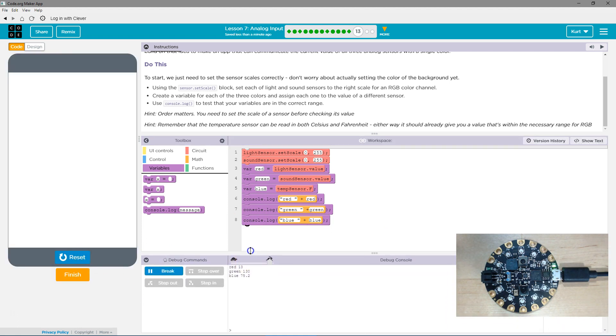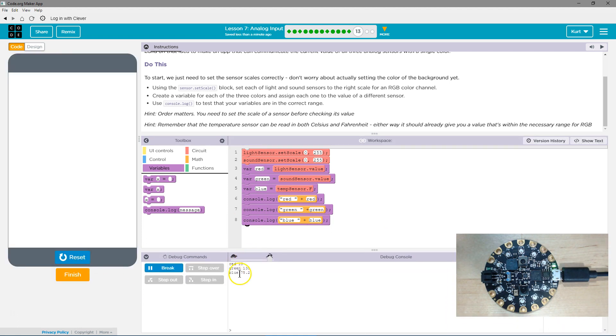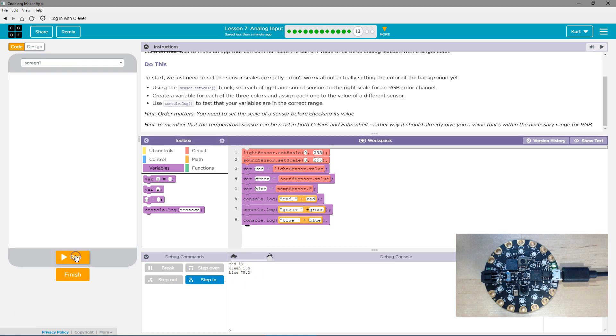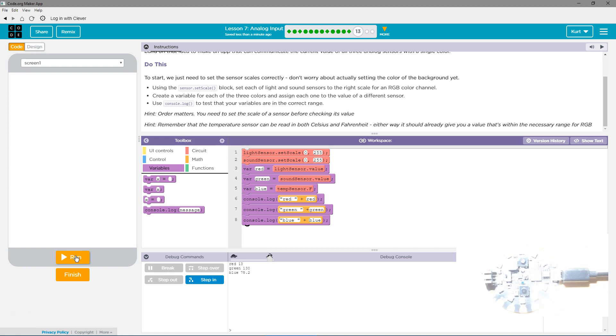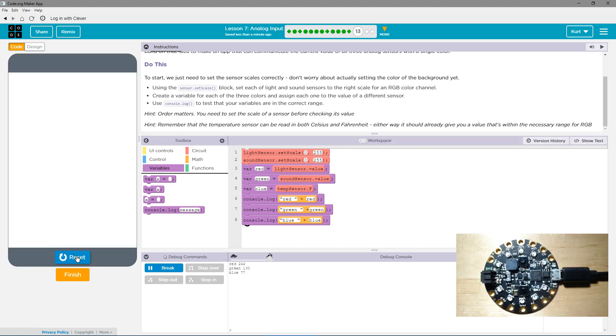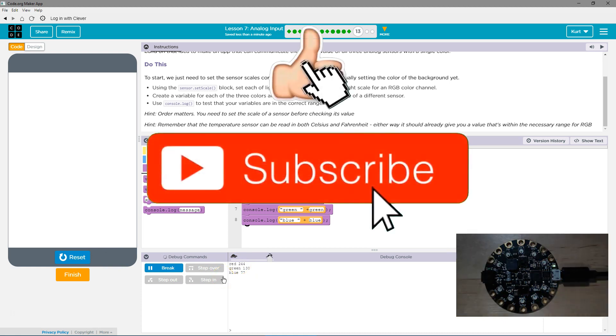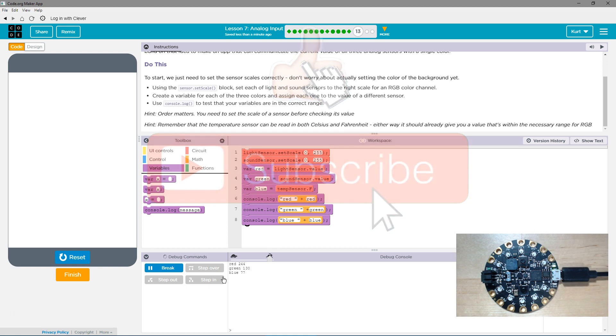Oh, okay. Red 13. Would that make sense for light? Maybe. For a sound. And then blue. Yeah, that makes sense for temperature. Let me reset it. And I'm going to put a harsh light on this. And run. Oh, red 244. So it's working. Great. Awesome. Let's keep going.